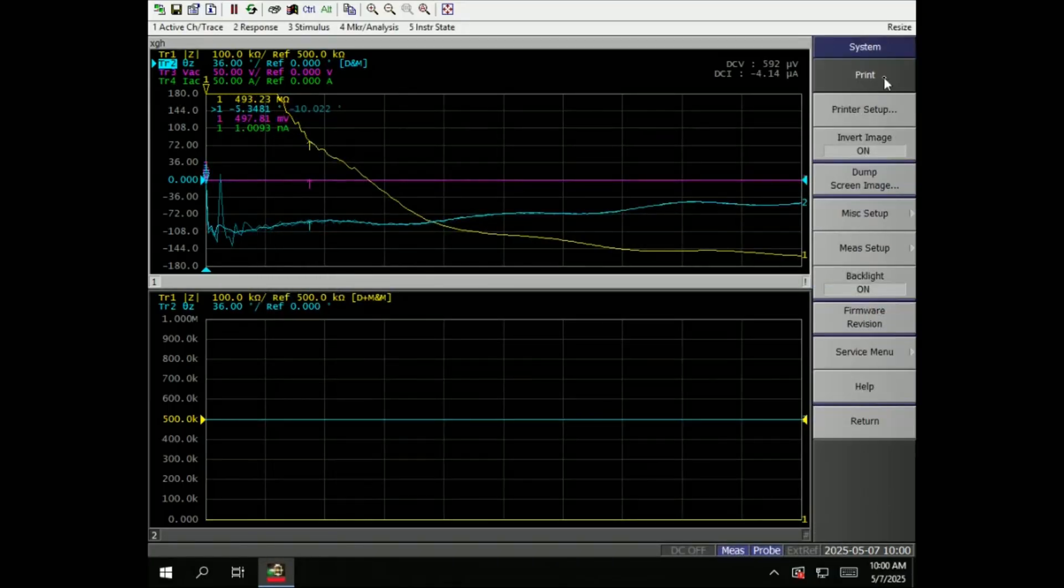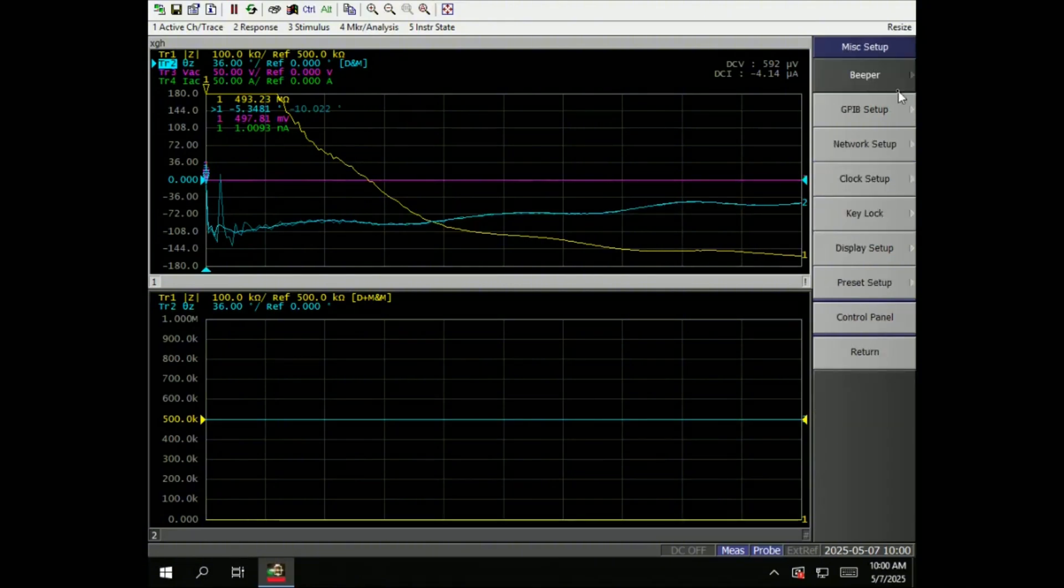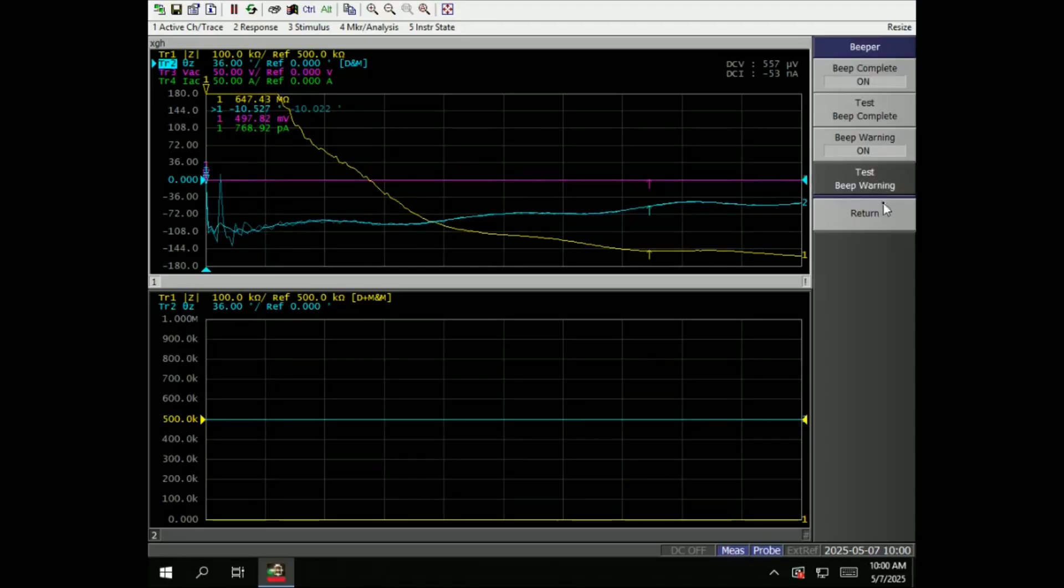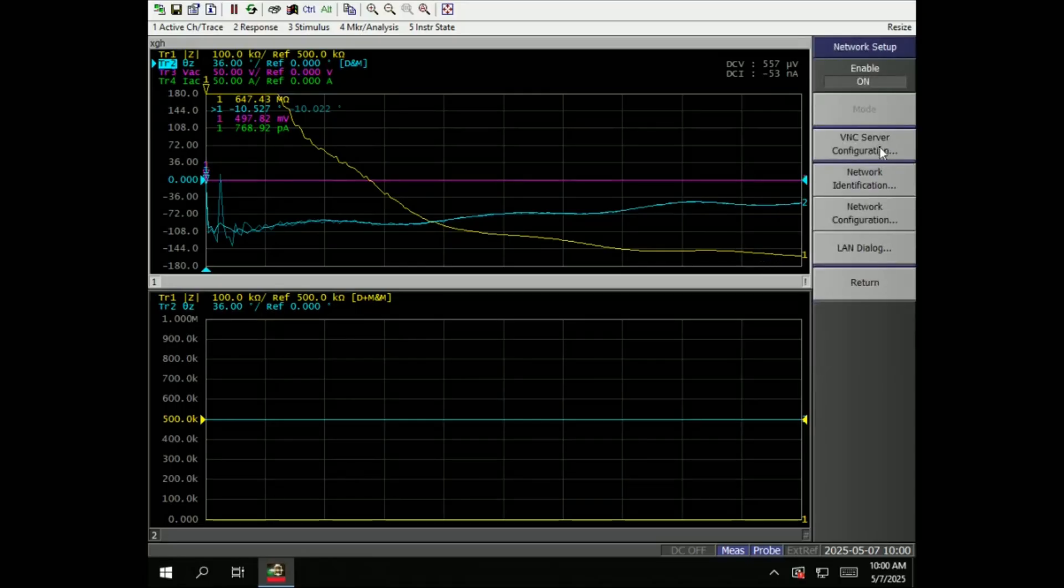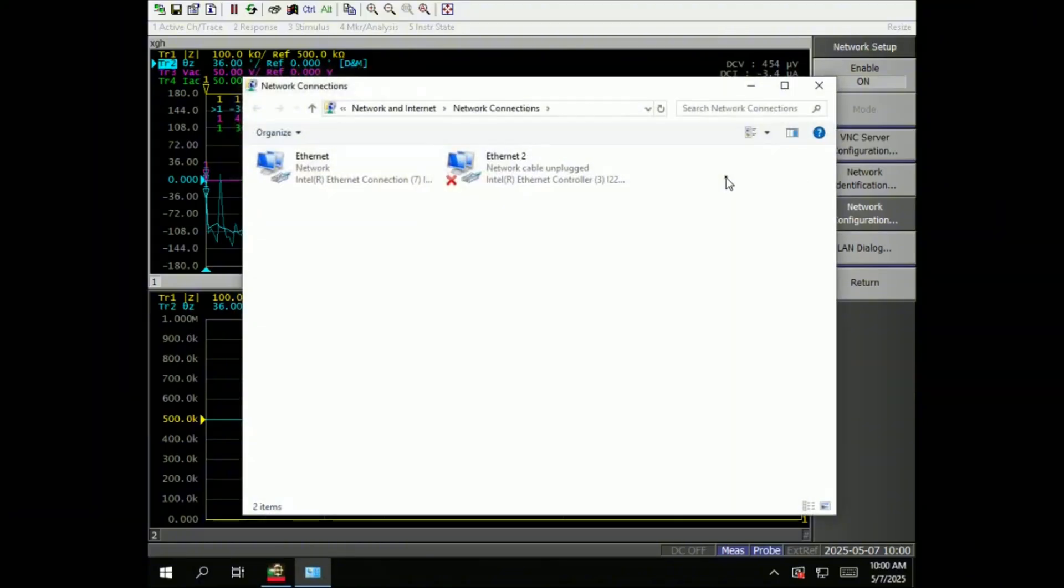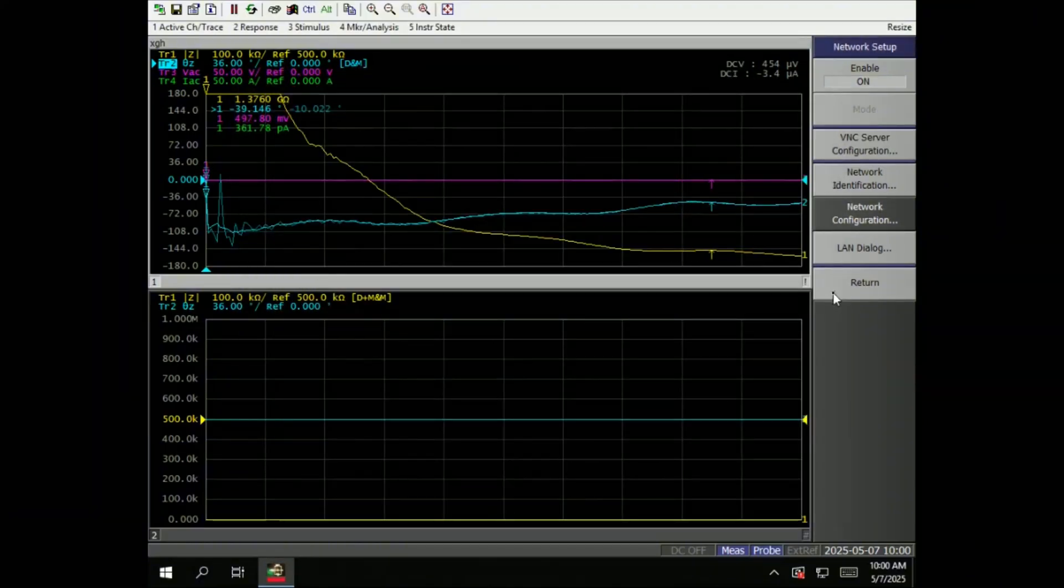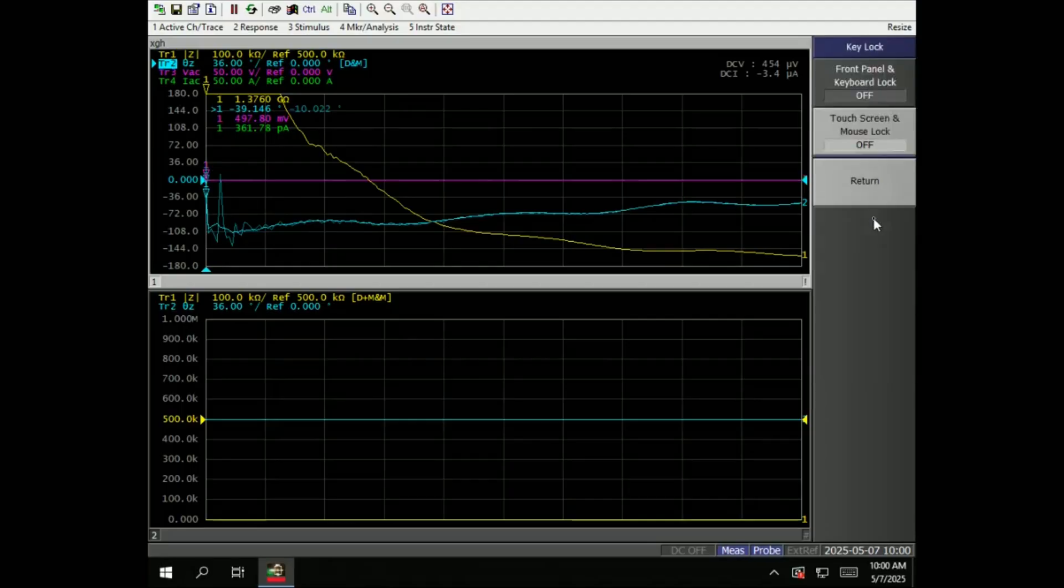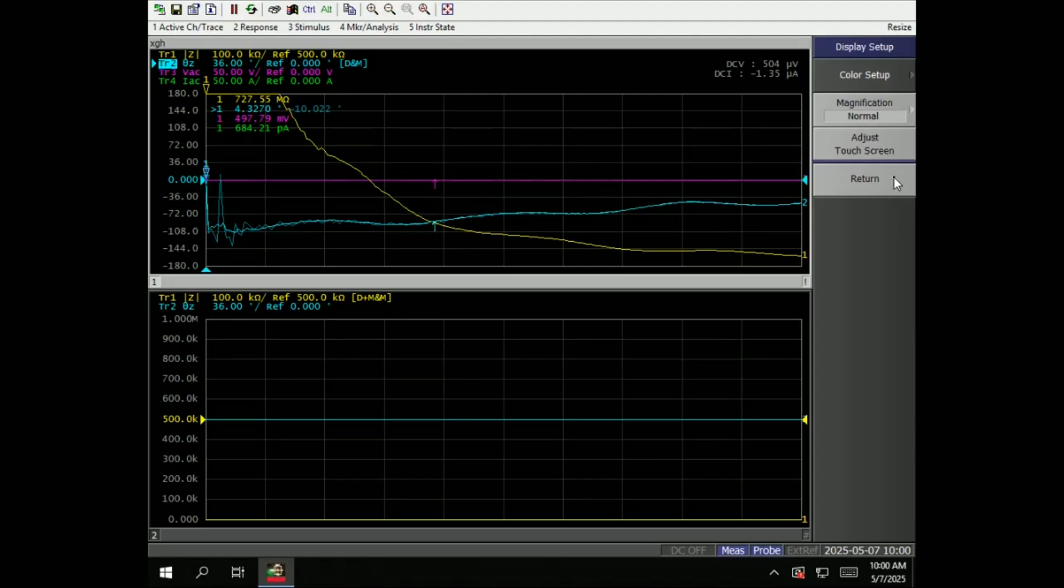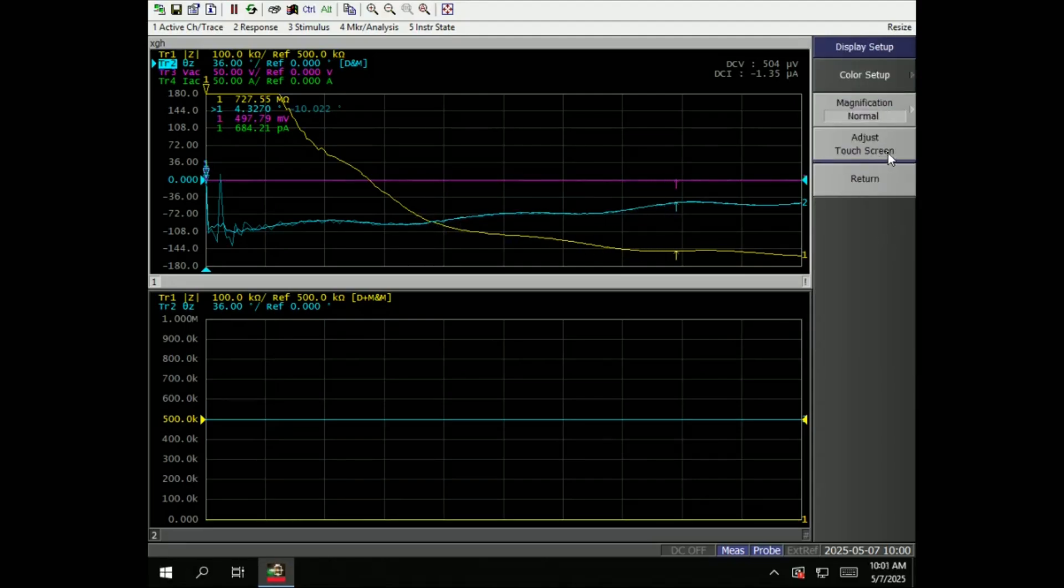System. This is where you set up for the connectivity to your impedance analyzer, which acts as the computer. So with the miscellaneous setup, we have beeper, test, big warning, and GPIB if you're still using GPIB. Network setup - this is where you set up the VNC, the network identification, network configuration. So you go straight to the Windows setup. Similar clock setup, key lock, touchscreen, display. This is where you calibrate the touchscreen.